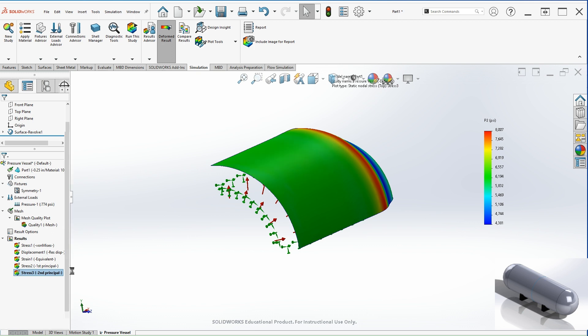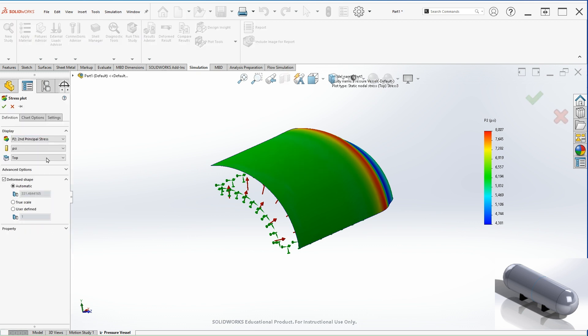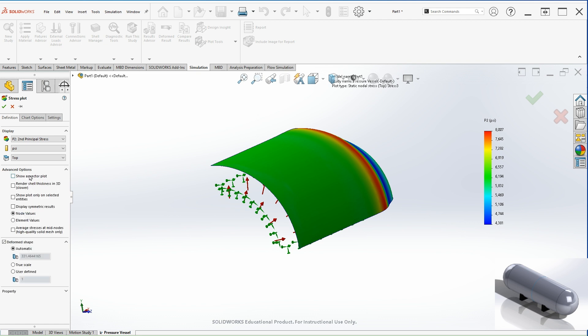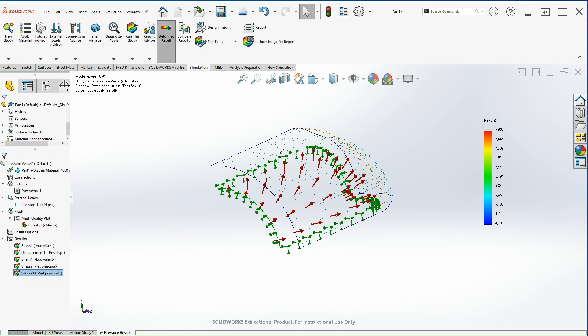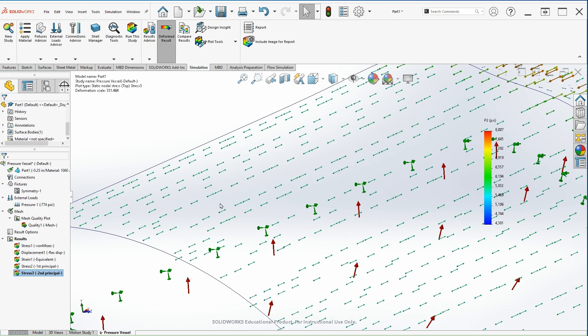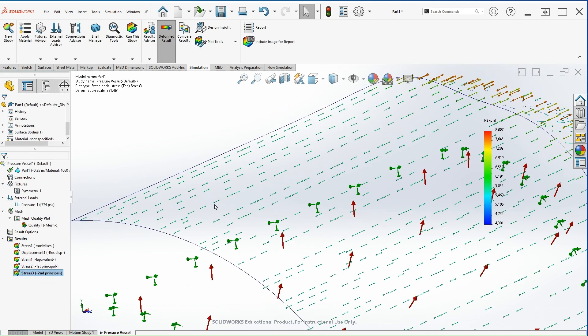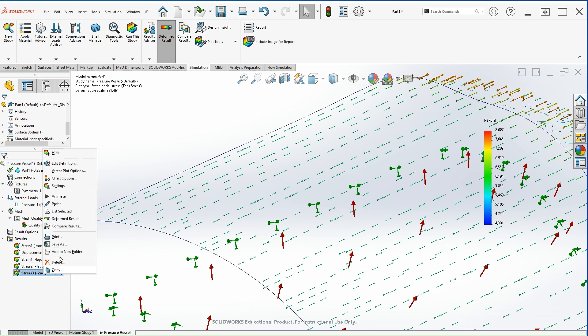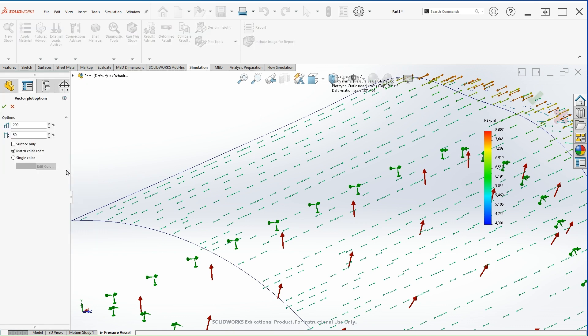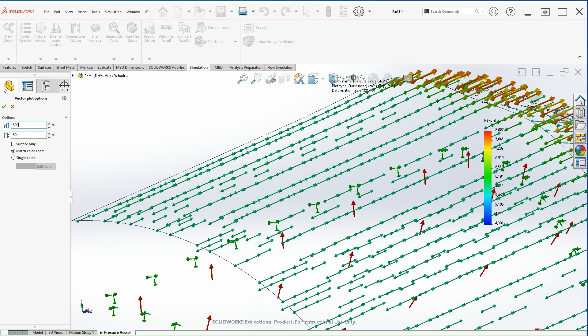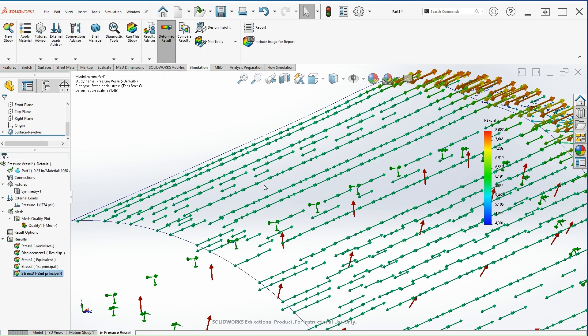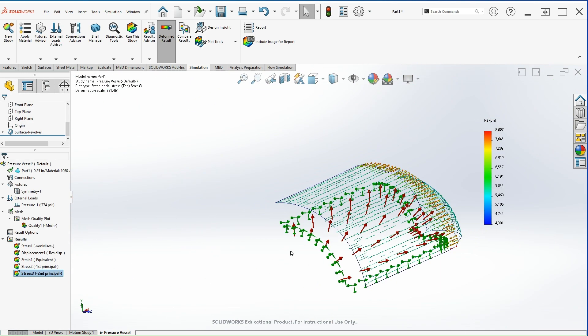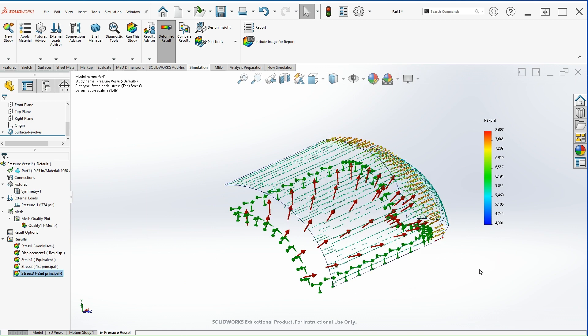So now let's do the same thing as we did for the first principal stress. Let's go to advanced and show as a vector plot. And in this case, you'll see that these are longitudinal stresses based on the direction of the vectors. So let's go to vector options. Same thing, we can increase the number so you can see better the direction.